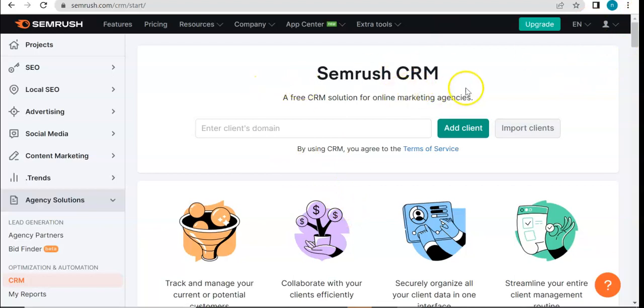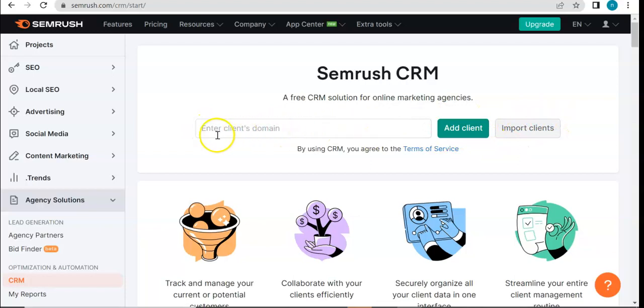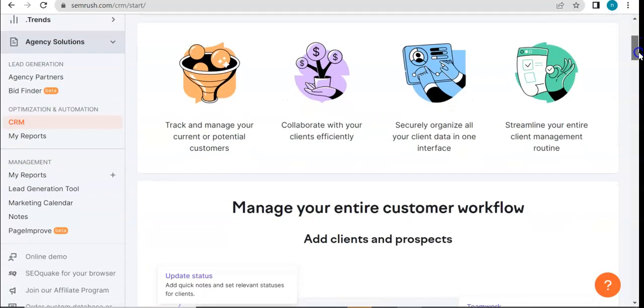Let's talk about their CRM. In order to utilize this tool, all you have to do is enter your client's domain and then add client, or you can import clients as well. Later on, we'll have a look at what the CRM dashboard looks like.